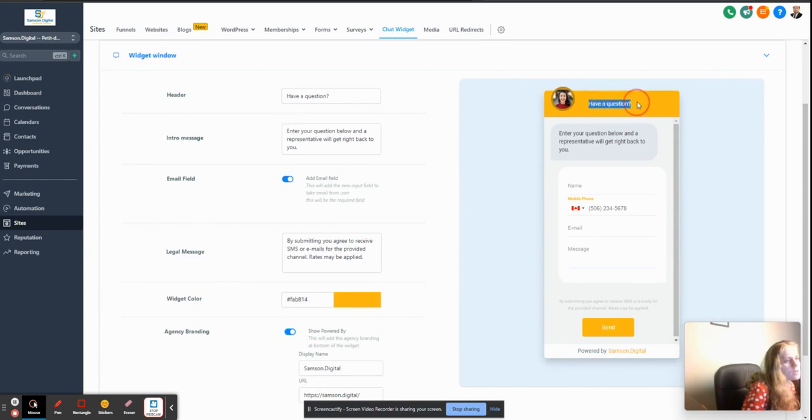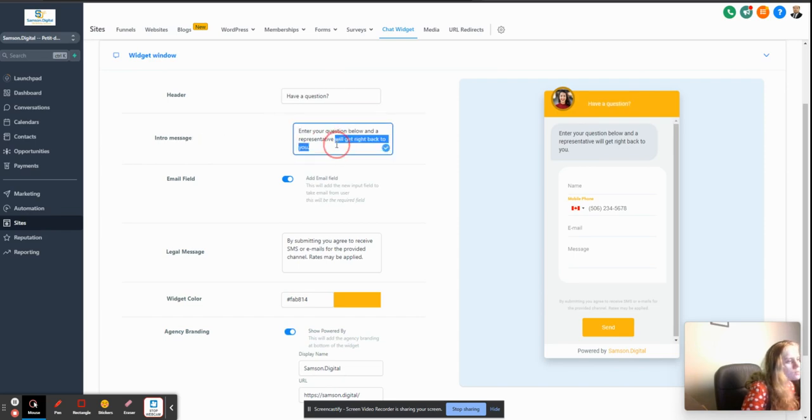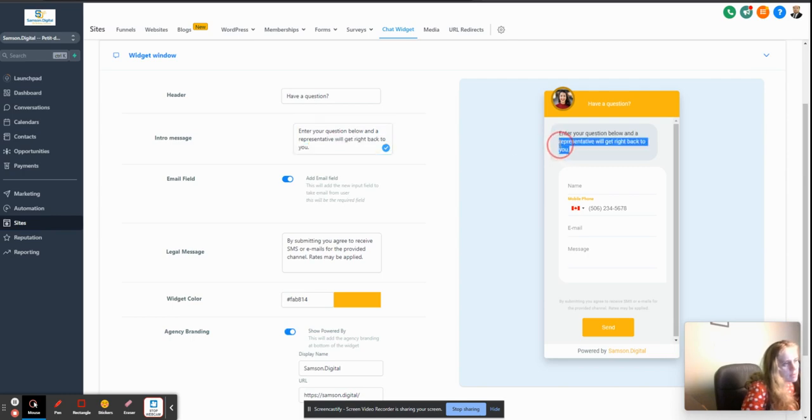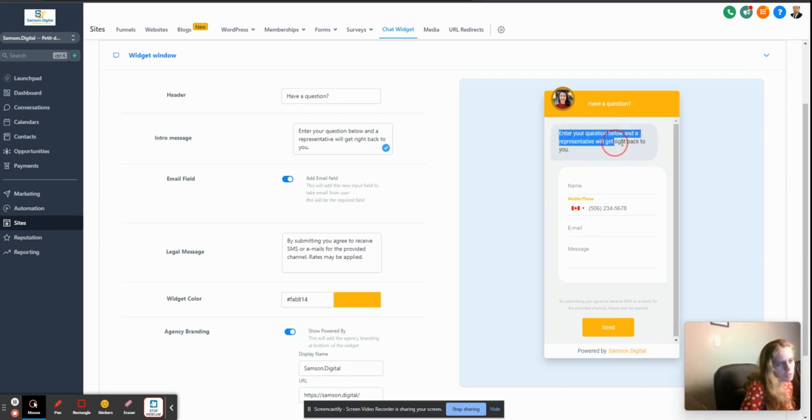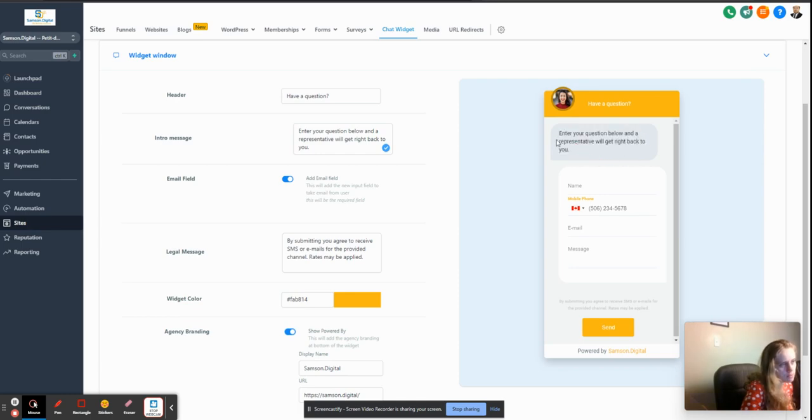Have a question, enter a message, enter a question below and a representative will get back to you. It's good not to make them think that somebody is right on the line, so it just says that a representative will get right back to you.